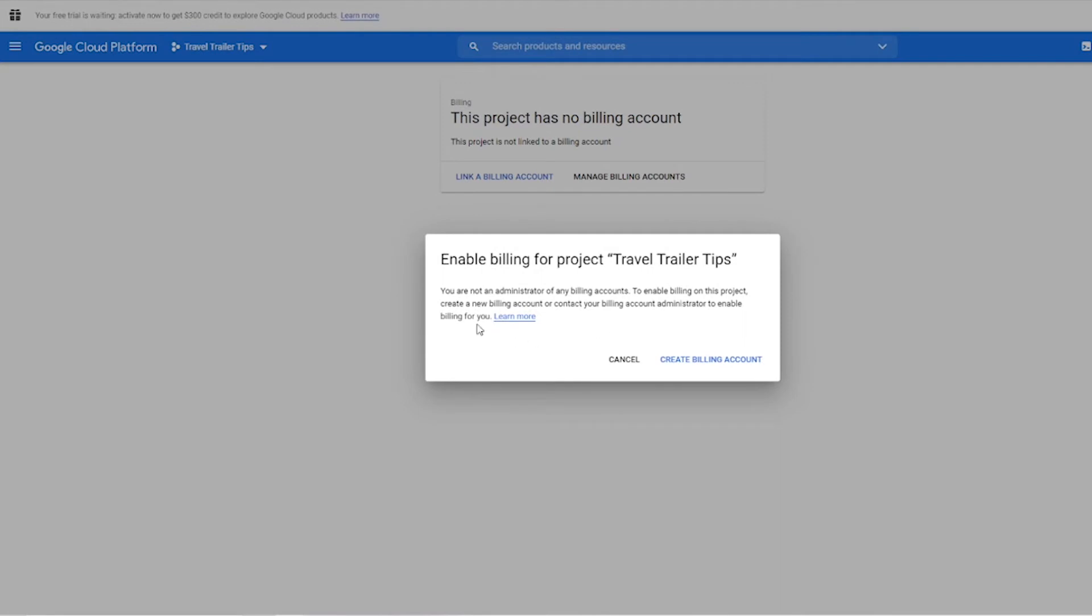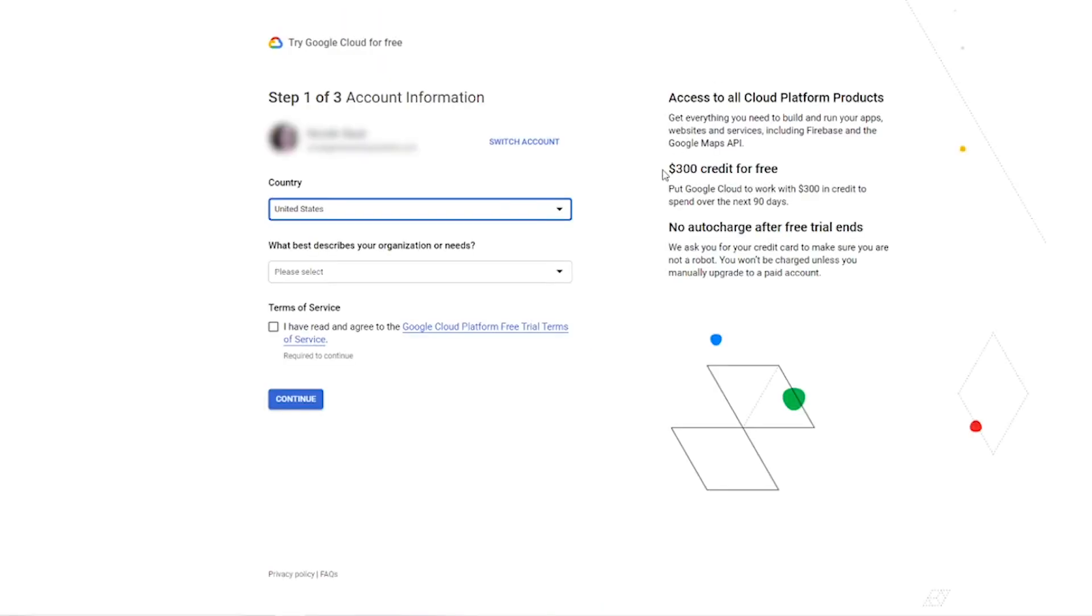This is telling me I'm currently not an administrator of any billing account, so I have to create a billing account. So I'm going to click that button and you see over here this says $300 credit for free for Google Cloud. That is a one-time credit for a Google Cloud project. Currently Google does give $200 a month recurring for the Maps API, which is why I was saying $200 credit before.